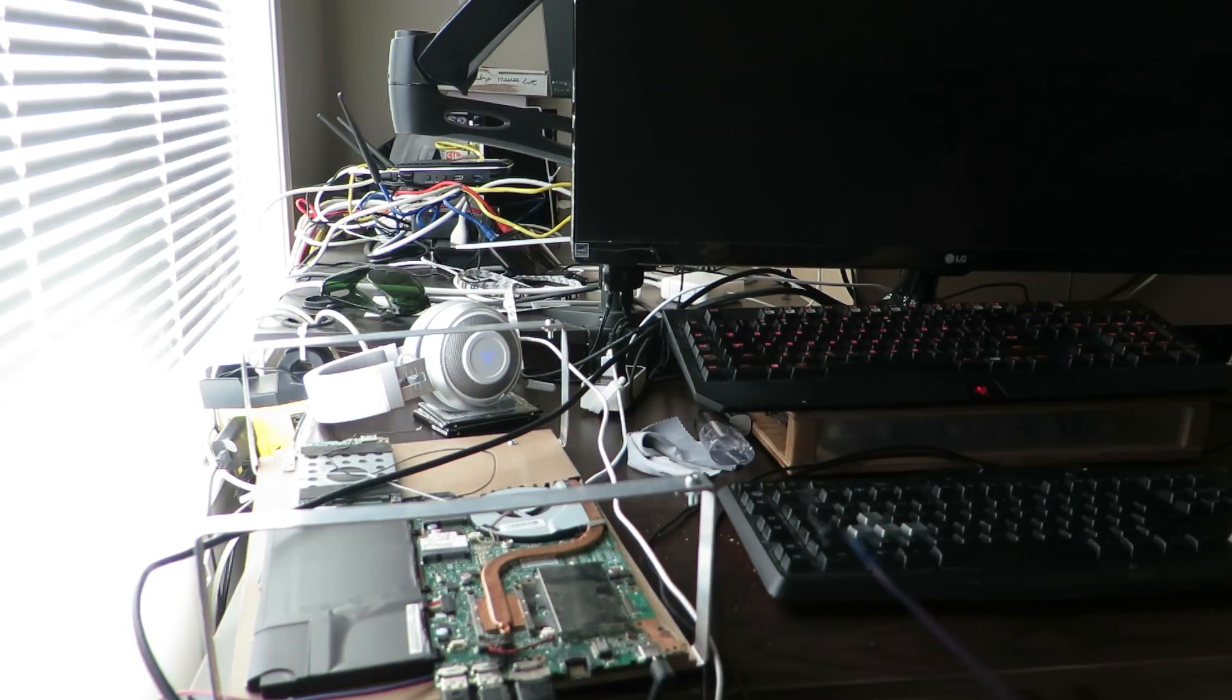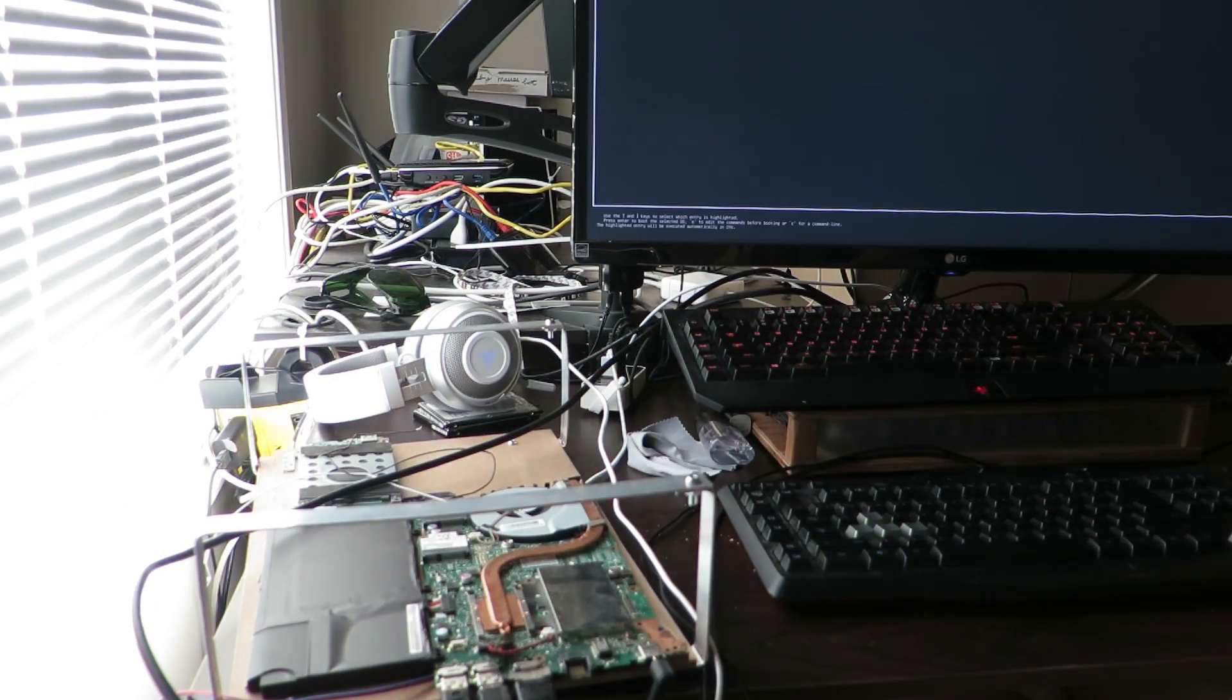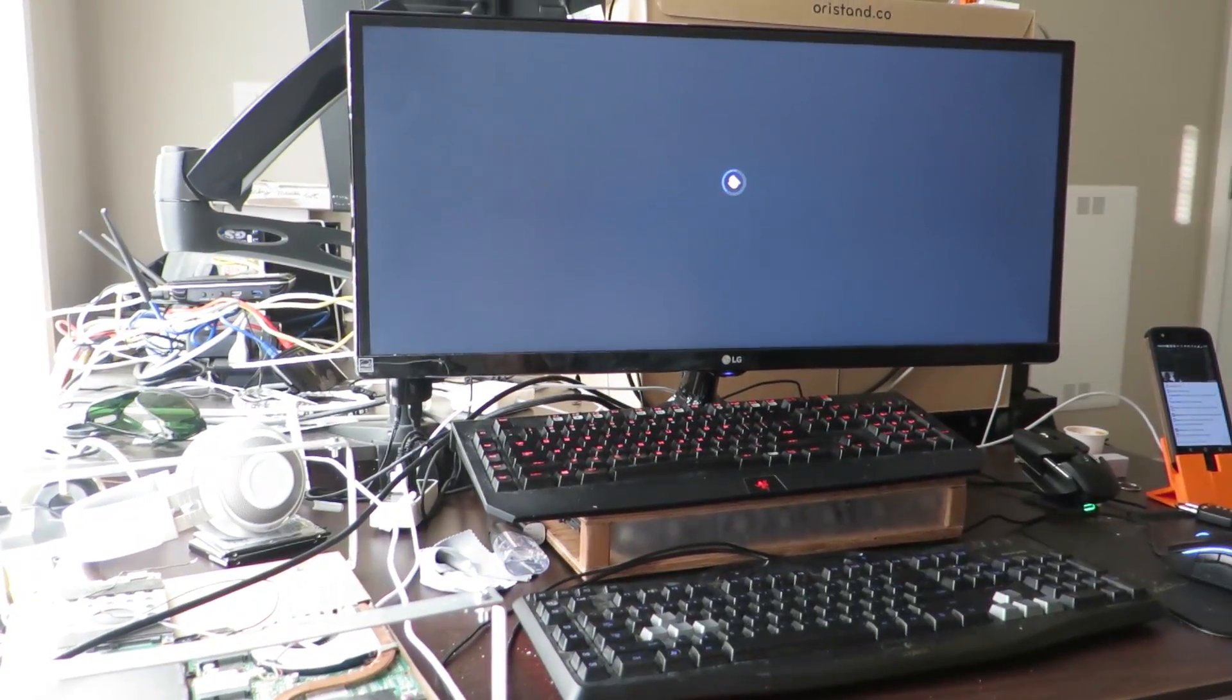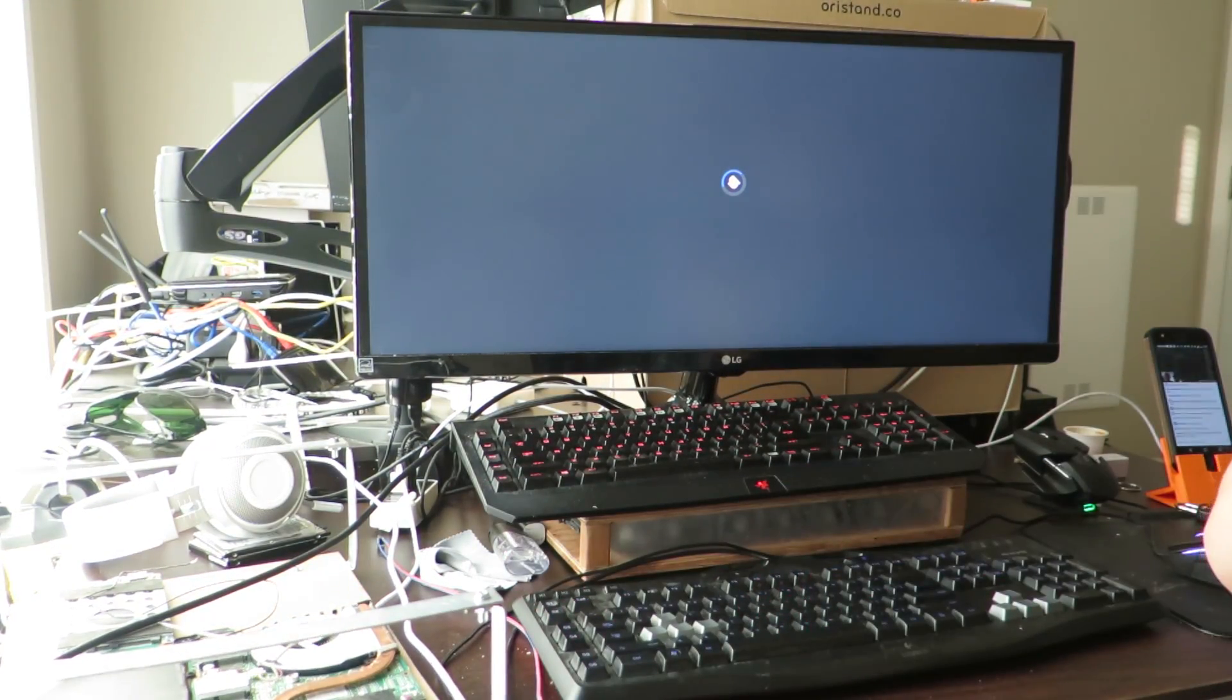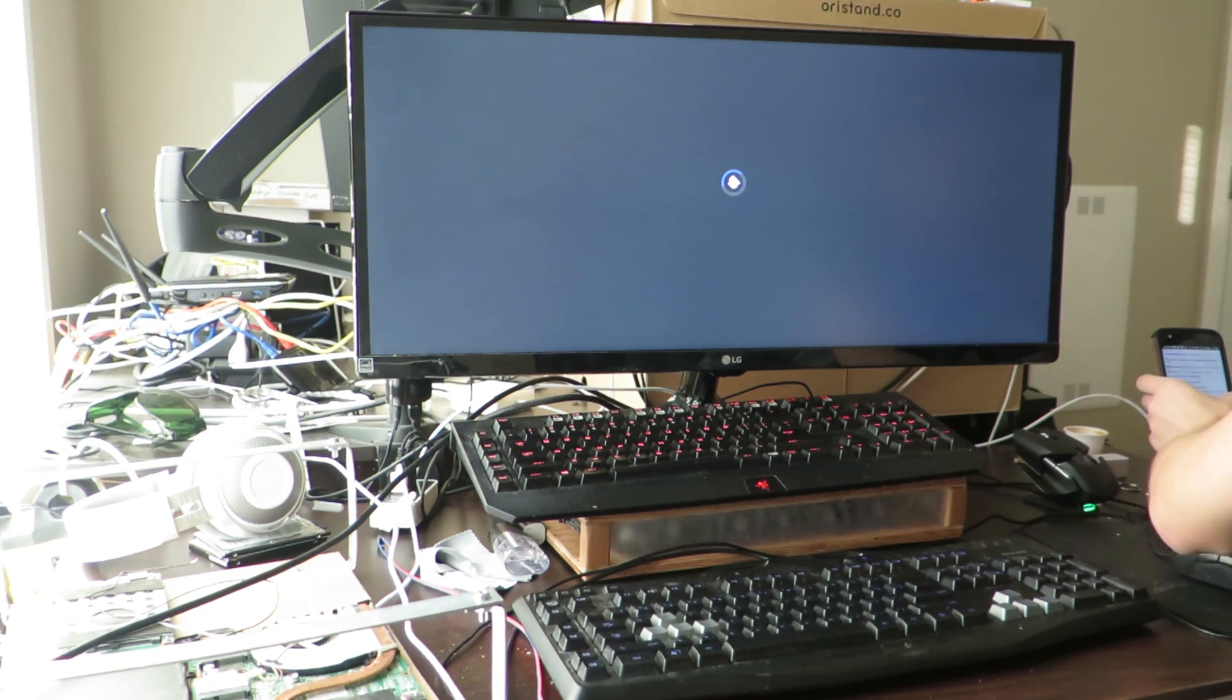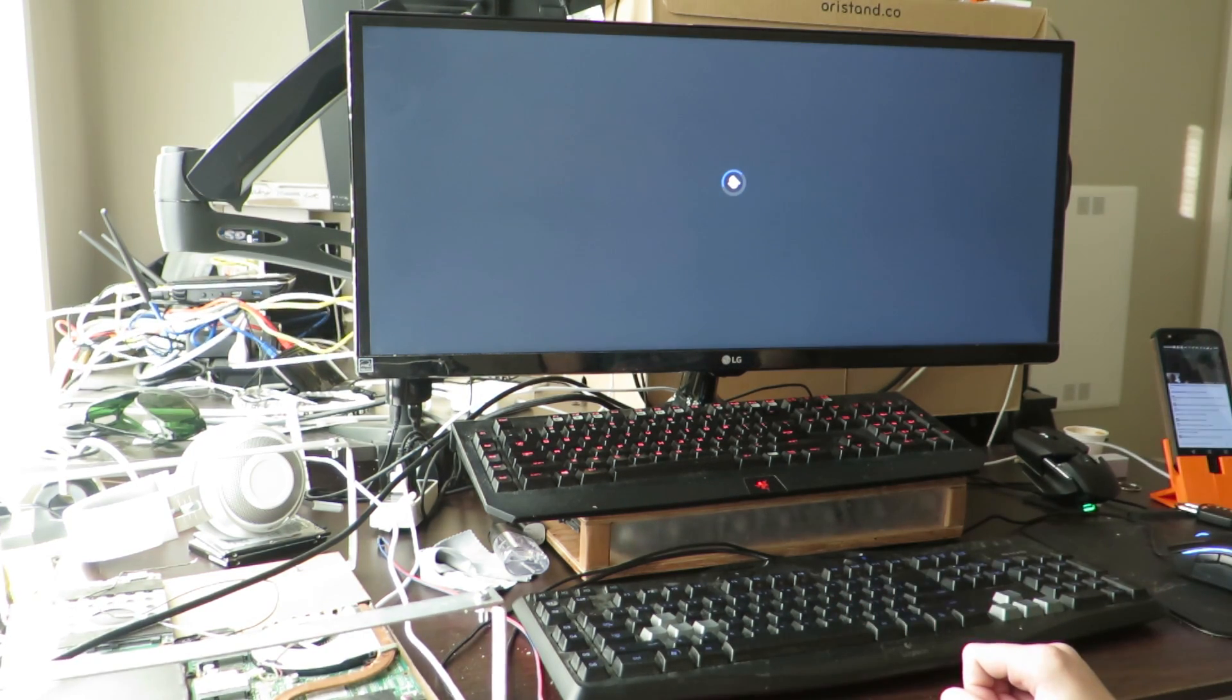After that I brought it over to my desk and plugged everything in just to test to make sure the button worked before I put the whole case together. And as you can see after pressing the button it took a few seconds to start up and then boot into Linux.